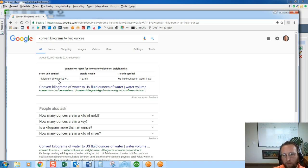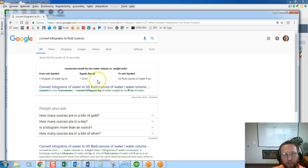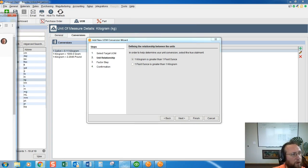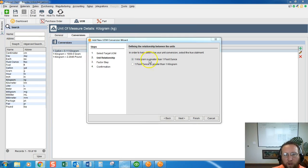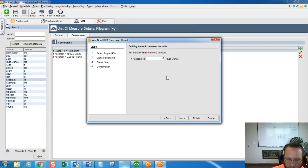We're using perfume for this example, so make a note that your conversion from weight to fluid ounce may be a different conversion factor. So 33.81 fluid ounces equals one kilogram of water. We set one kilogram as greater than one fluid ounce with a multiplier of 33.81.